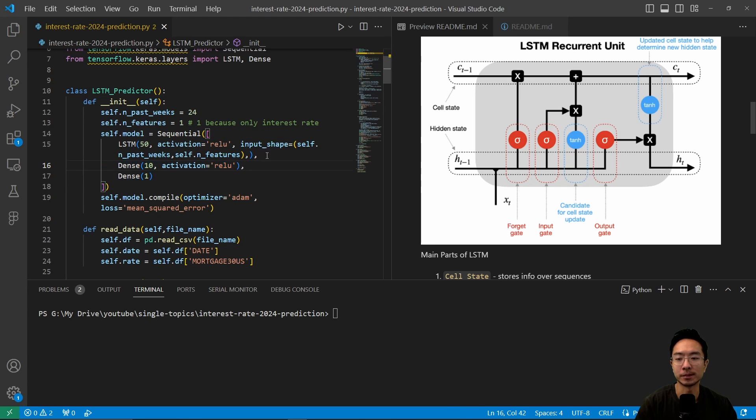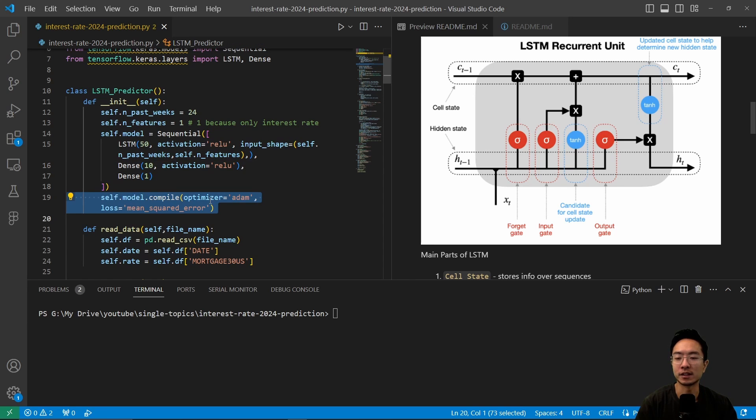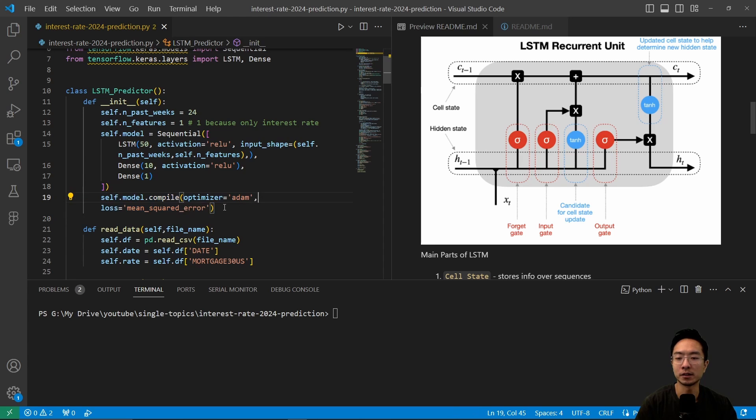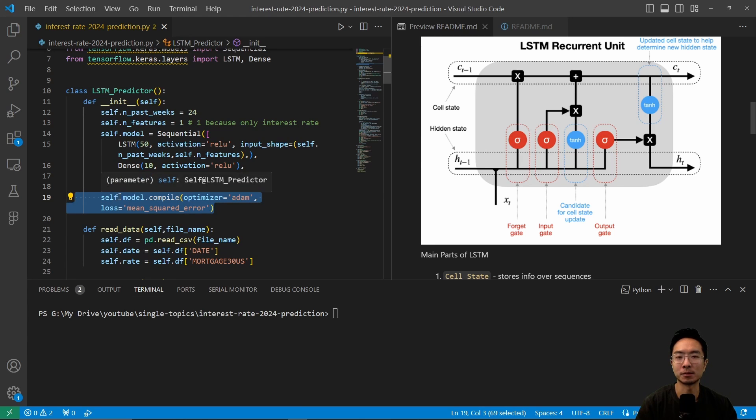You can play around with some of the values to see what works, but here I'm just using 50, 10, and 1. And then here we have a self-model compile, so this will compile our model, and then this sets up our LSTM to be ready for use.